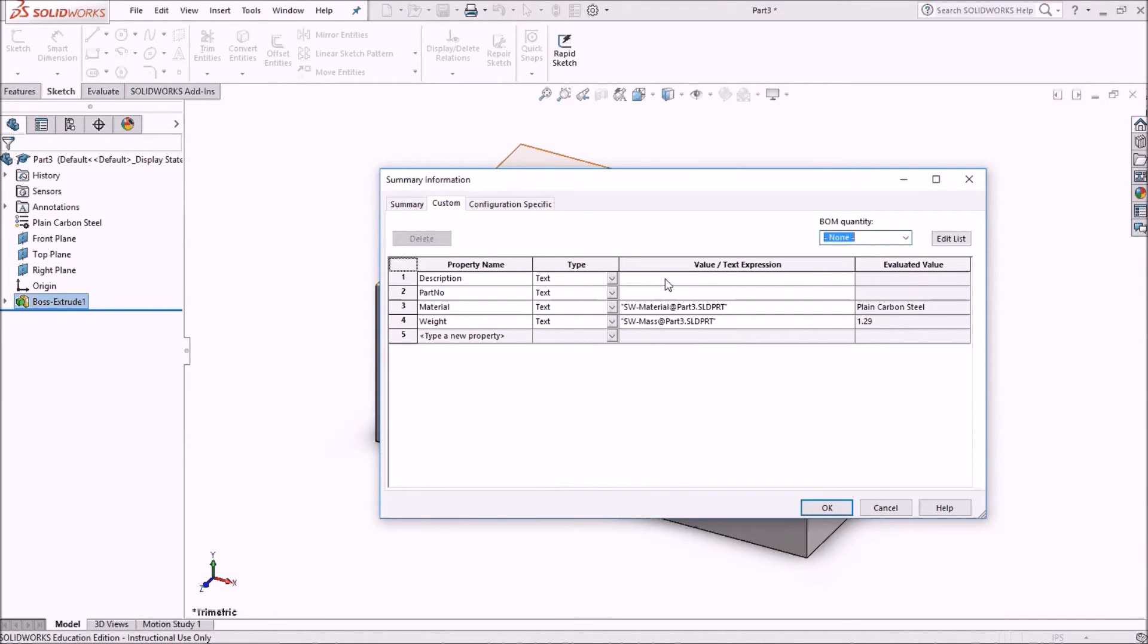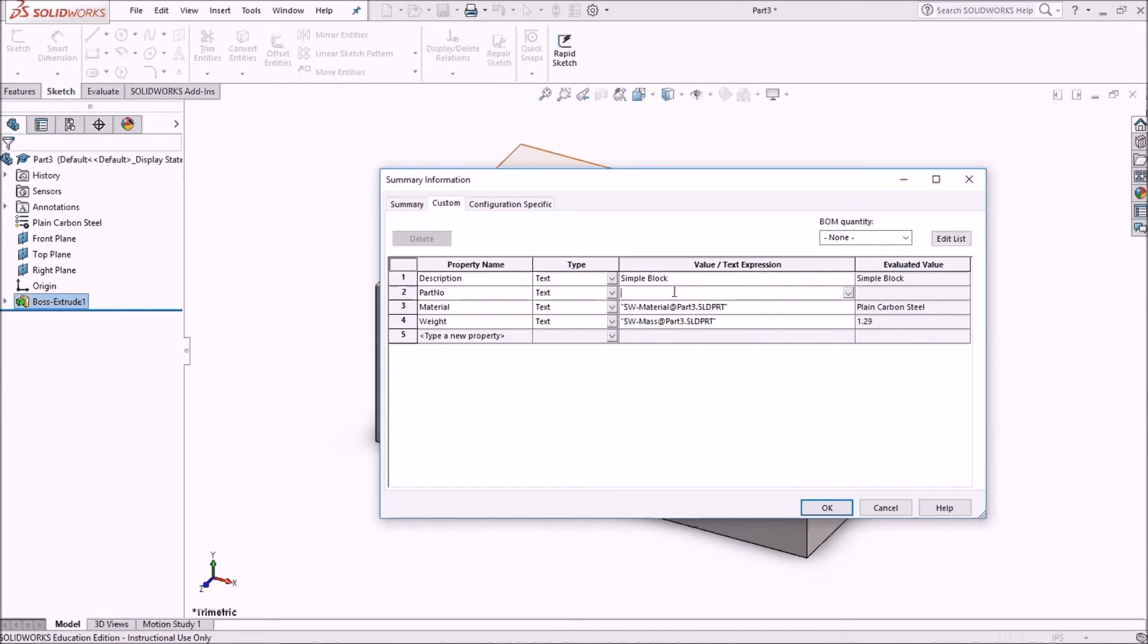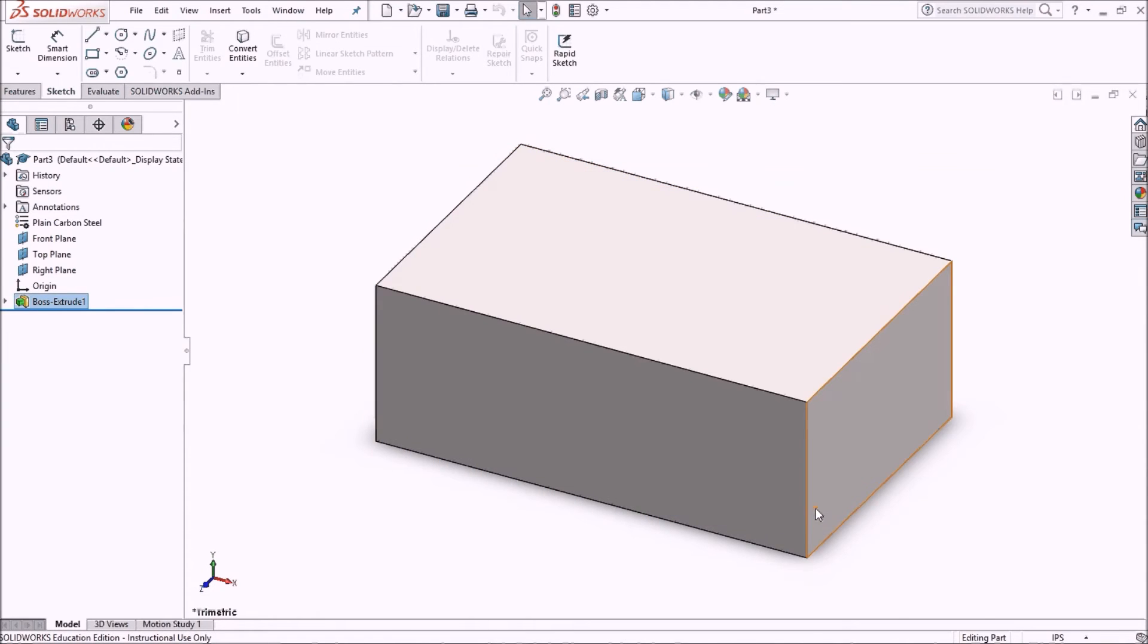And now what I can do is go into another description. Let's call this a simple block. And we're going to call this part number 73. We'll hit OK.